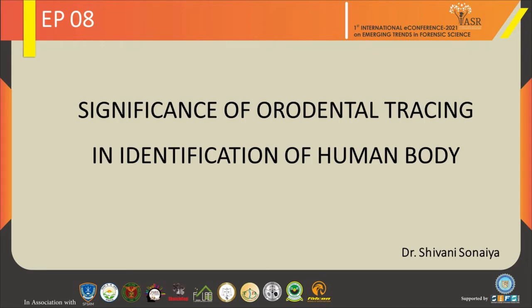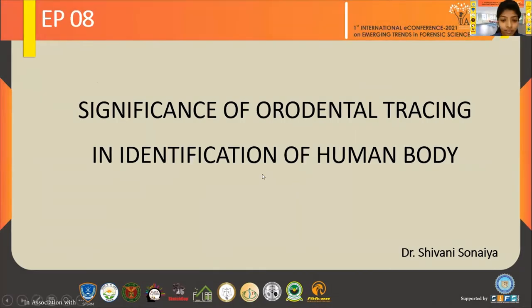Good evening, everyone. My topic for today is Significance of Oro-Dental Tracing in Identification of Human Body.